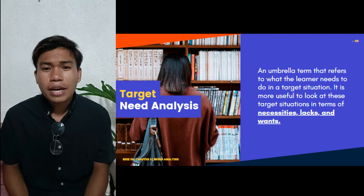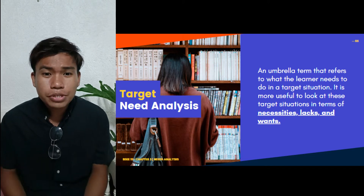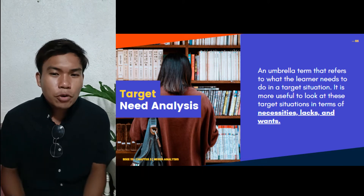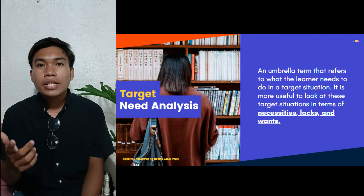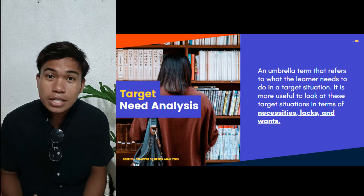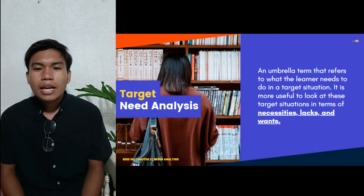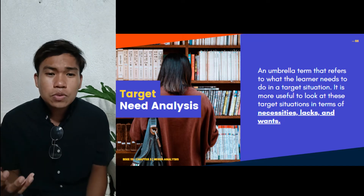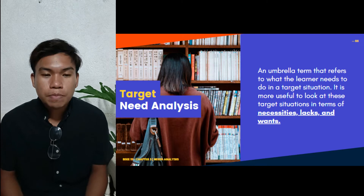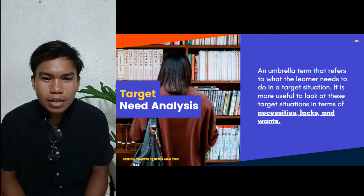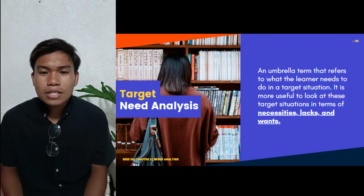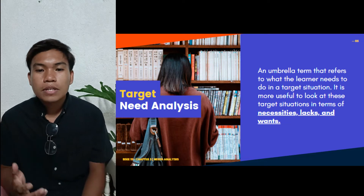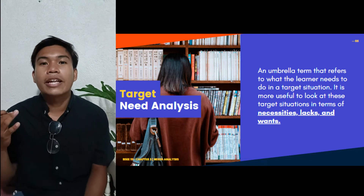What do we mean by target needs analysis? As we specify the needs of learners in language learning, we should also be able to discover what the learners need to do in a target situation — for example, how a student can use English in a foreign country, or how a student speaks in front of a formal speech. We will dig deeper into the terms necessities, lacks, and wants.